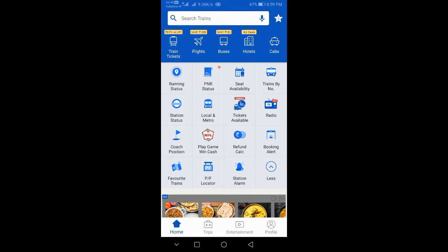You can book train tickets, flights, buses, hotels, etc.